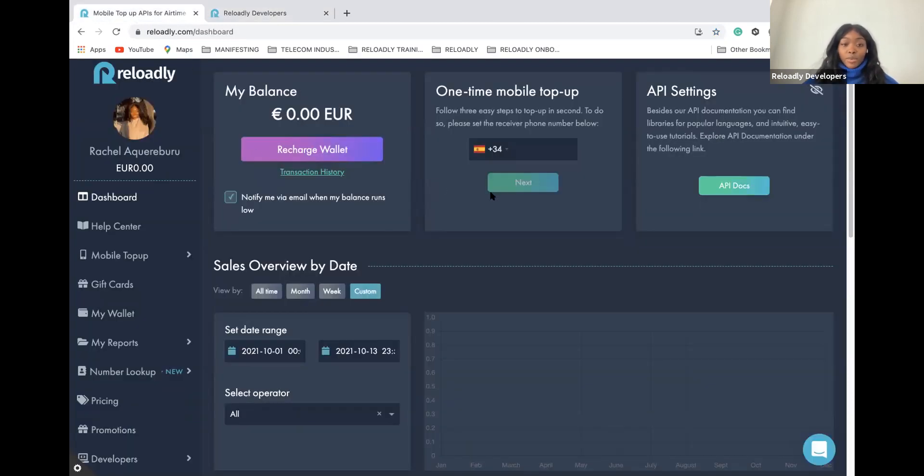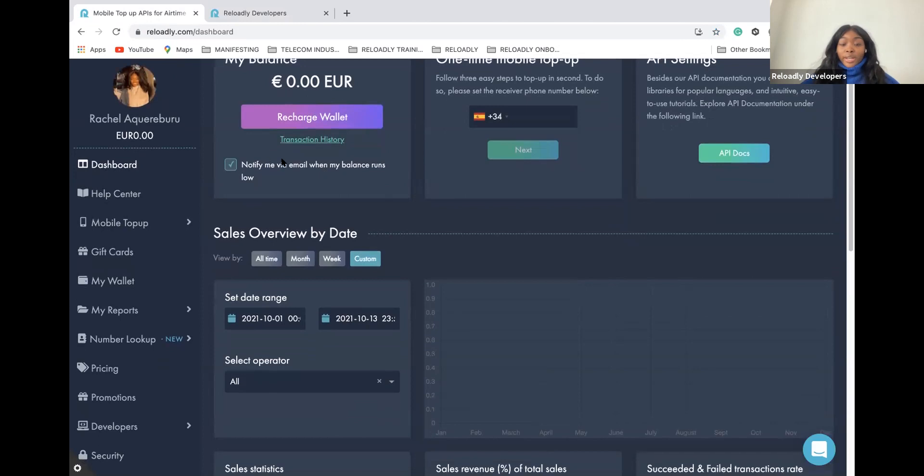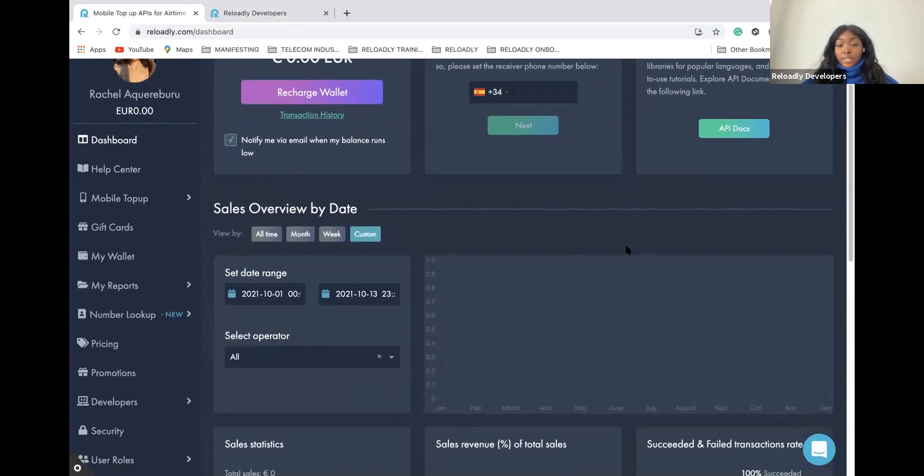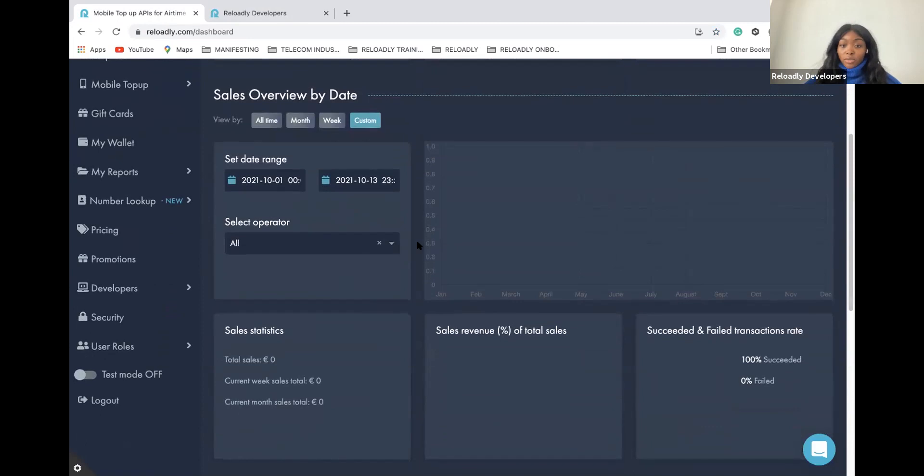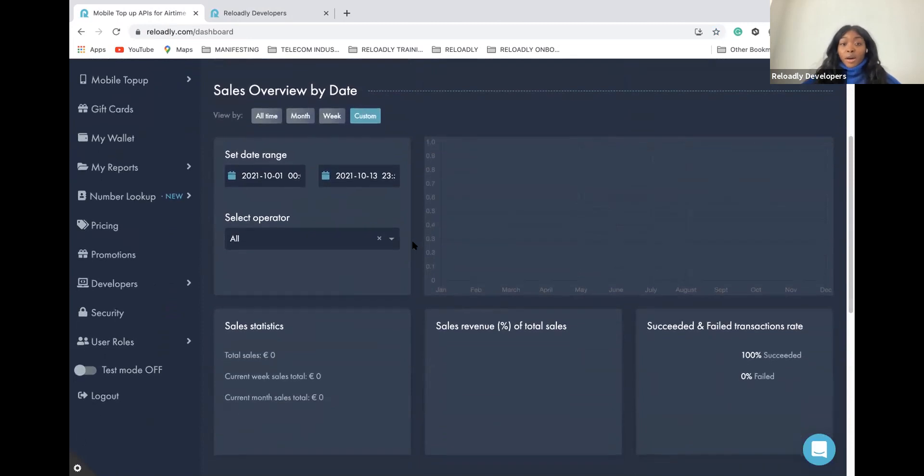Right under the three panels, you have the sales overview. Here you are going to be able to see how much you are generating with Reloadly API.